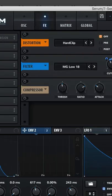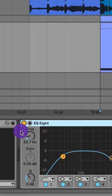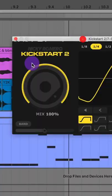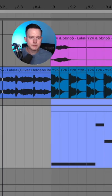Add a compressor, then an EQ8 taking out some low end and low mid range, and finally add the sidechain compressor.